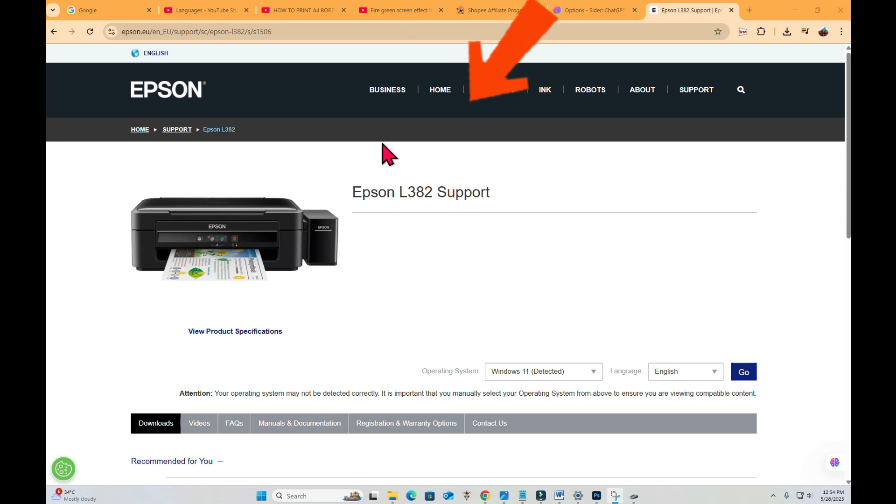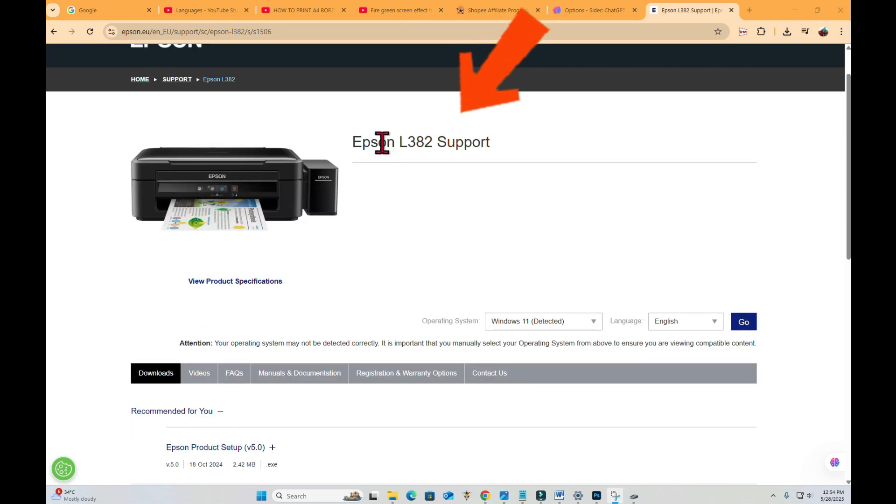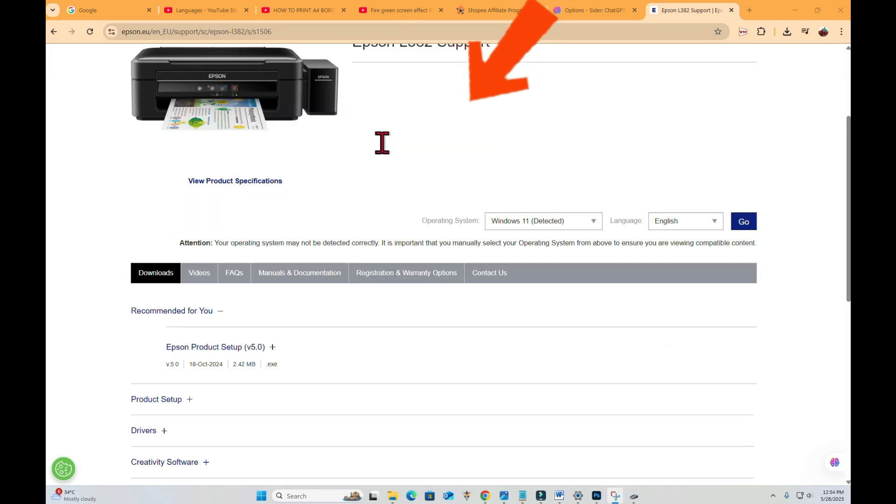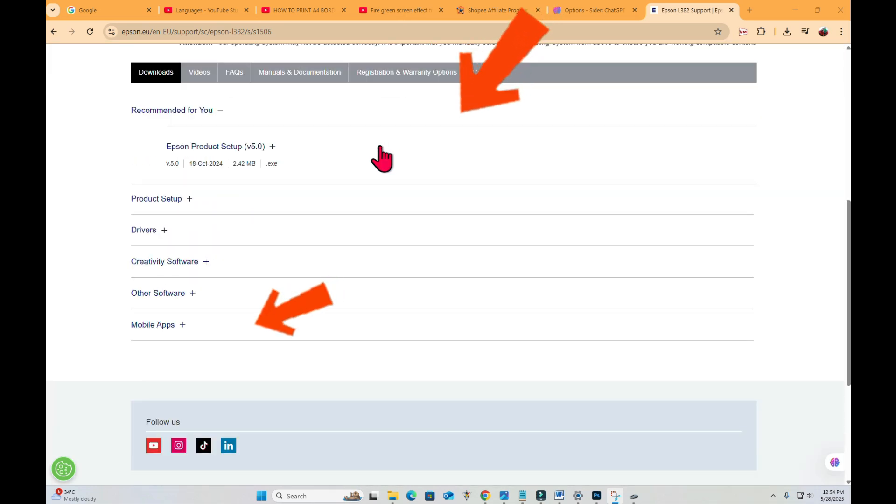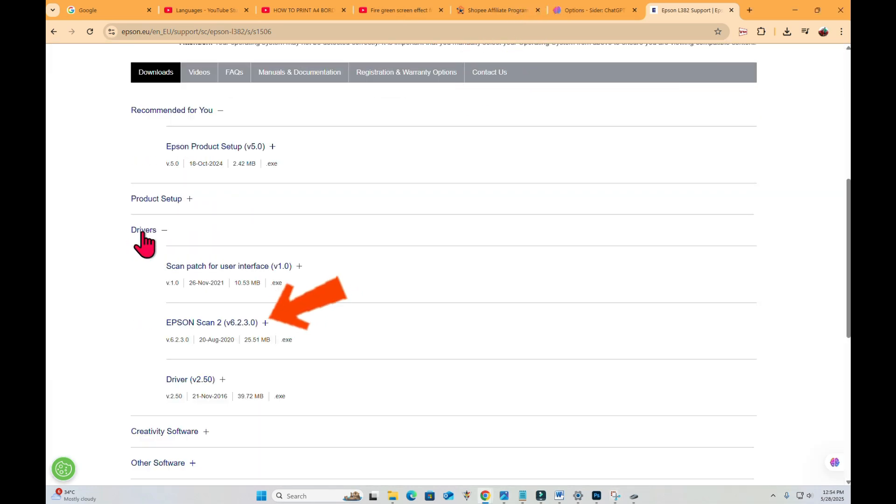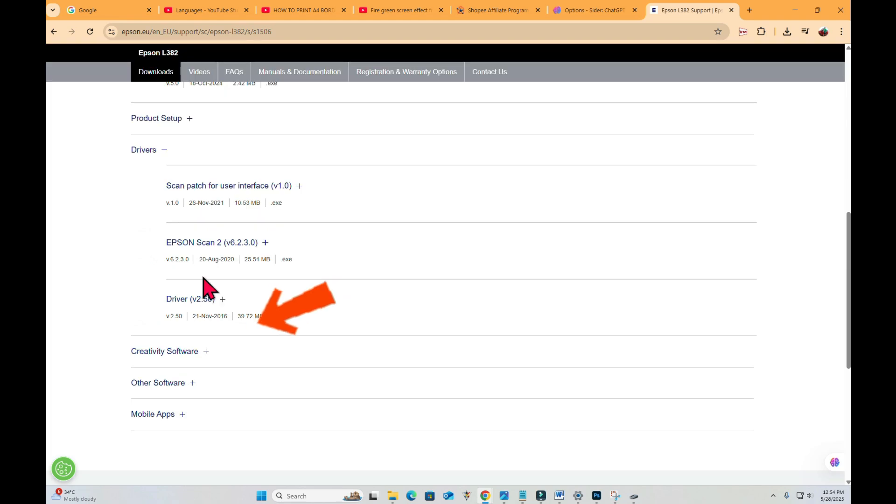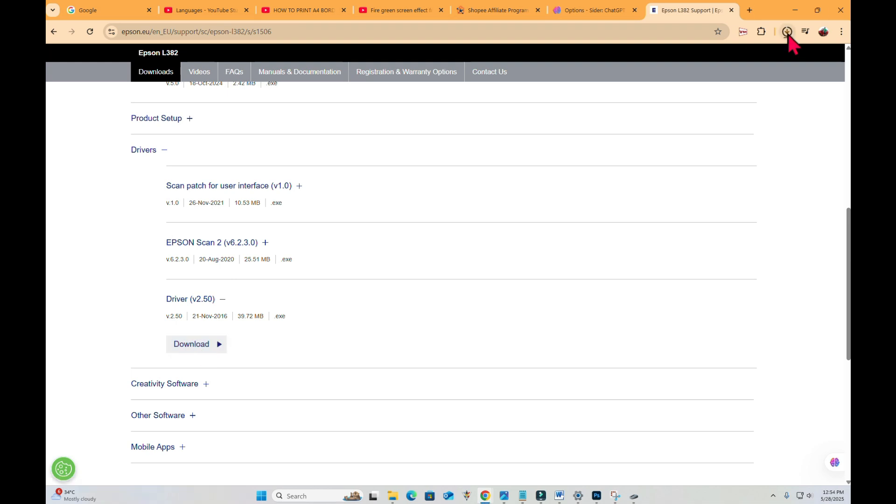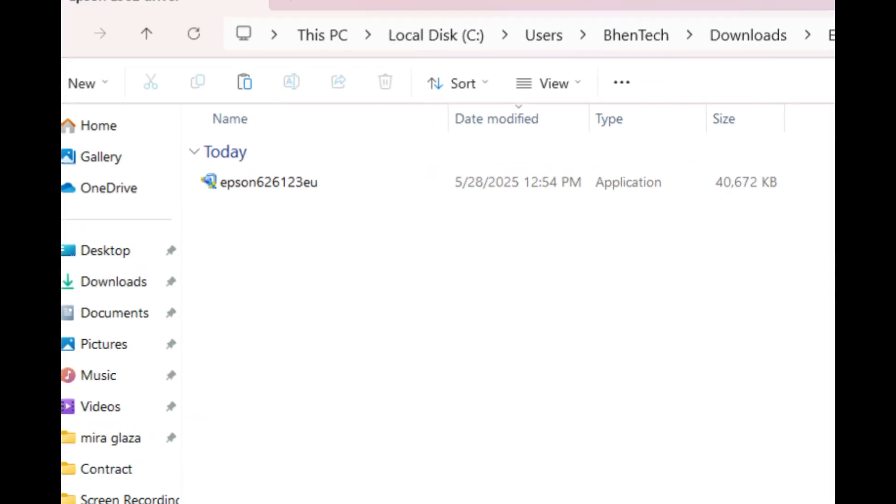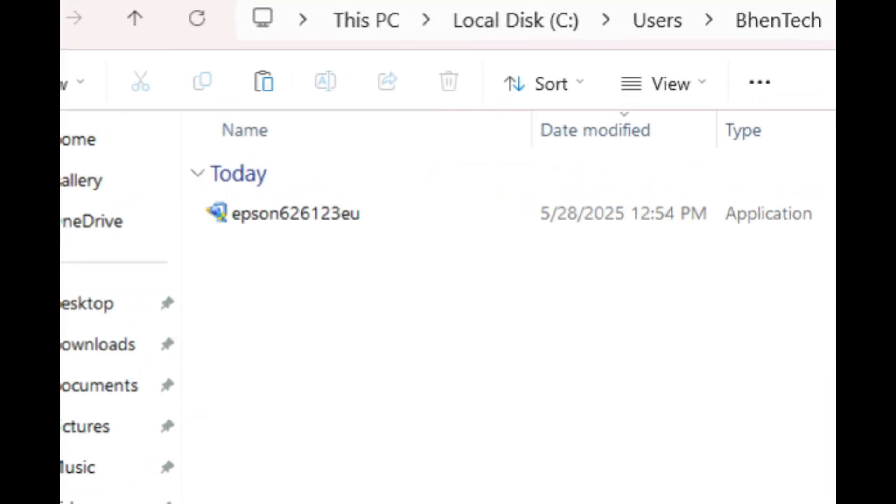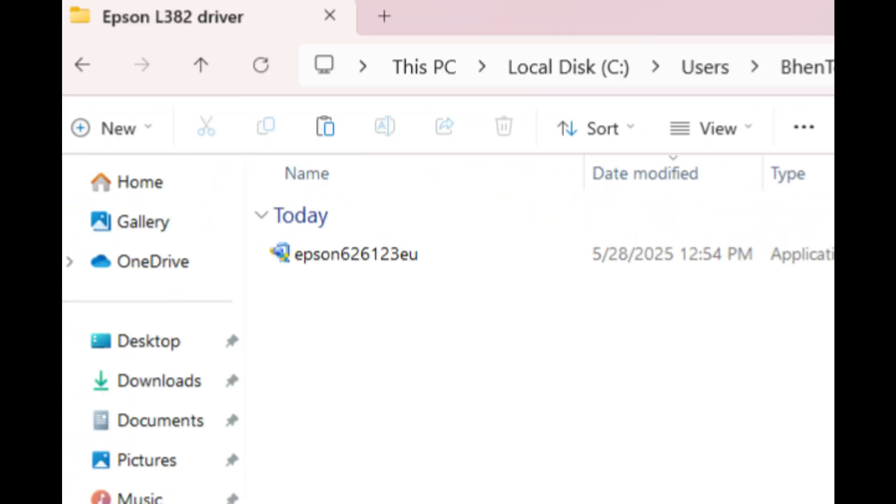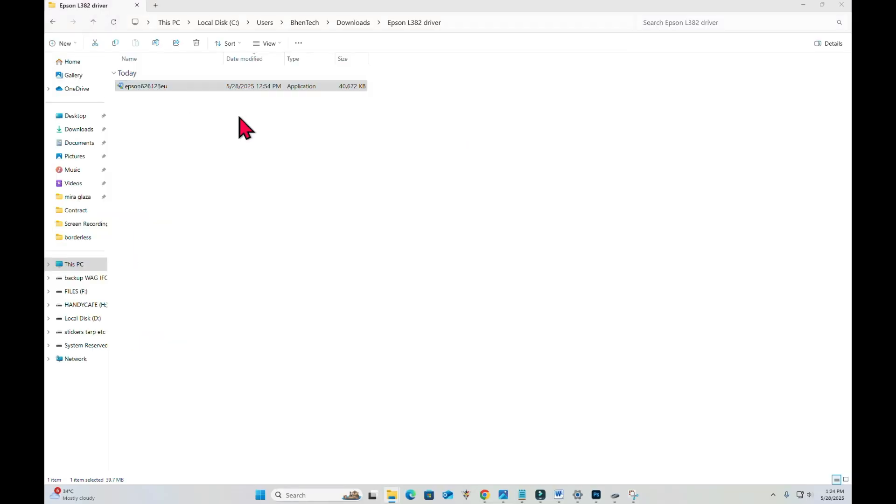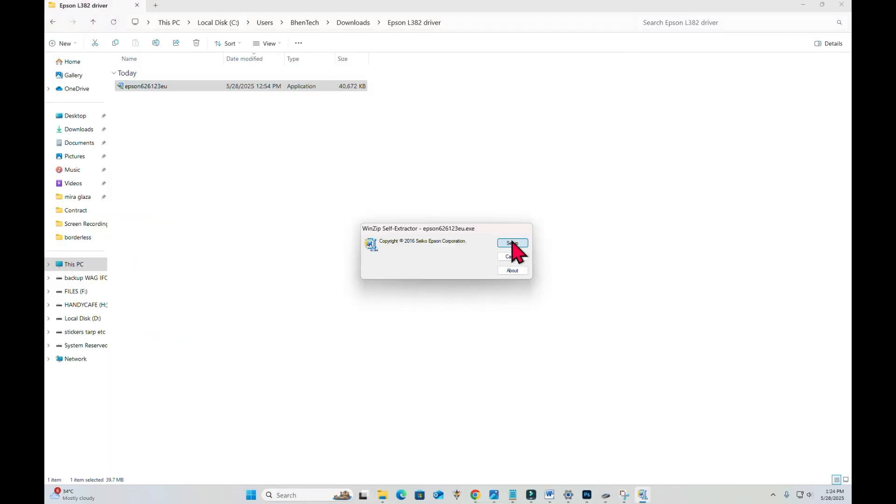Down here, we can see the driver 2.50. Let's click that and then let's click download. We will now download the Epson L382 driver. What we will do is to double-click that to install it. Let's click setup and then OK.